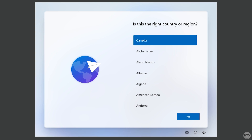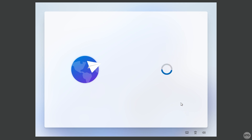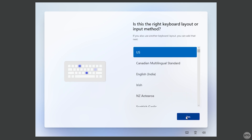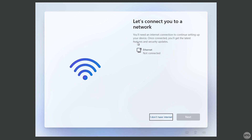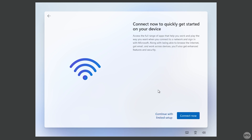The VM will boot back to the beginning of the Windows 11 setup, so choose your country and keyboard layout again. This time it will say the VM isn't connected to the internet — click I Don't Have Internet, then click Continue With a Limited Setup.